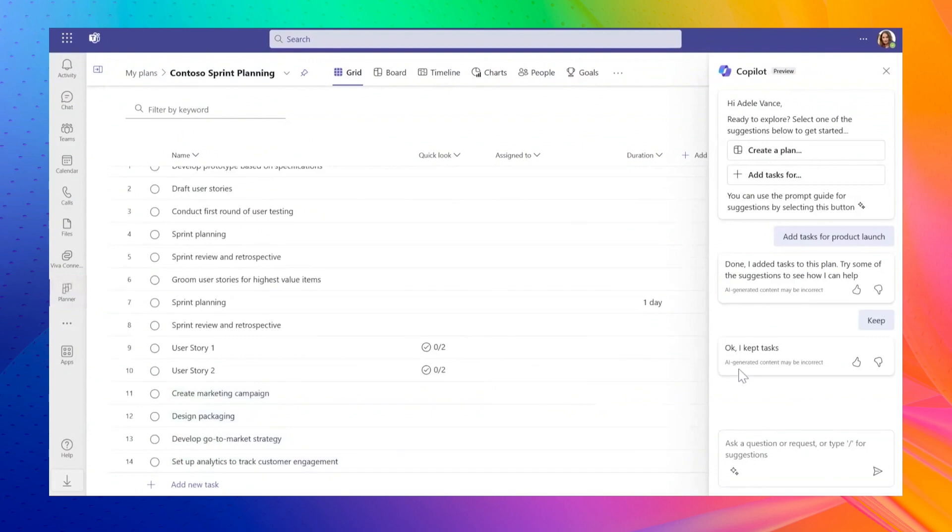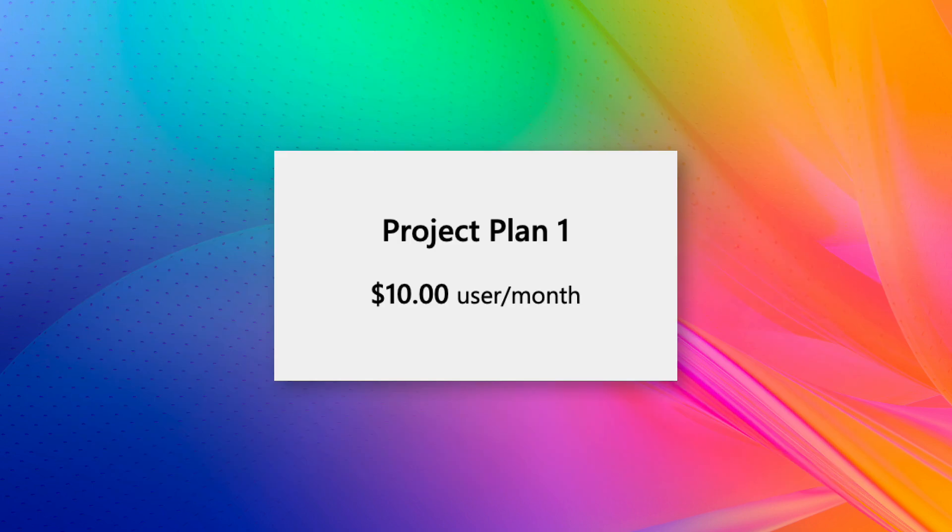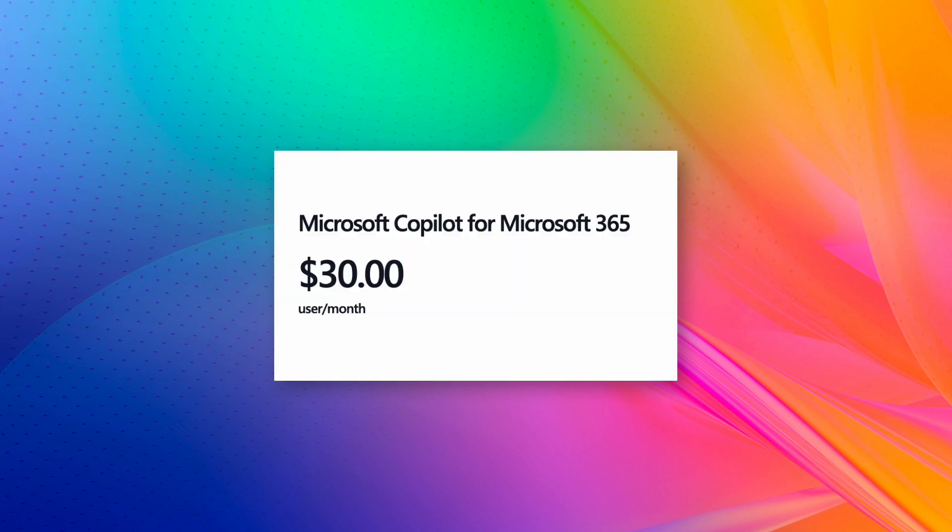What's coming up next? The new Planner Premium set for release this year will be a paid upgrade. You'll need to purchase additional licenses, similar to the current Project for the web, known as Project Plan 1, which costs about $10 per user per month. For using Copilot capabilities, you're likely to need a separate Copilot license, which is expected to be around $30 per user per month.